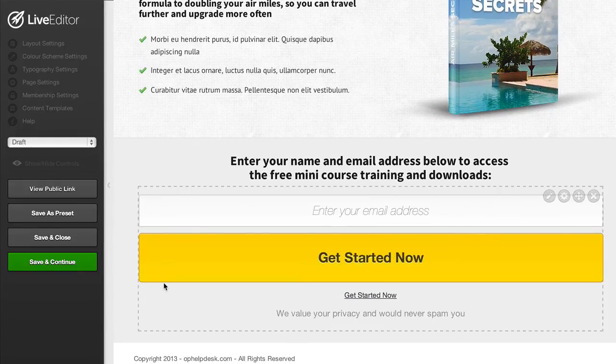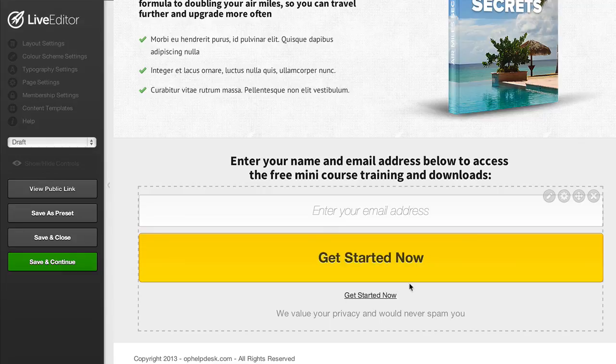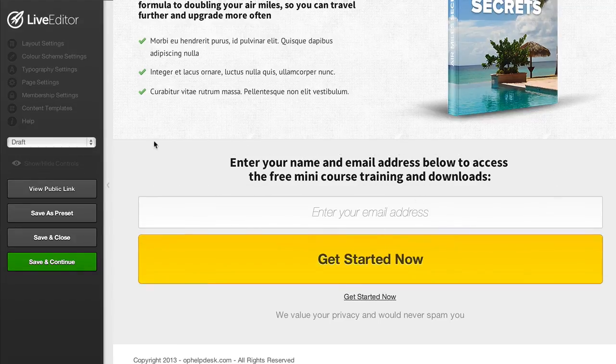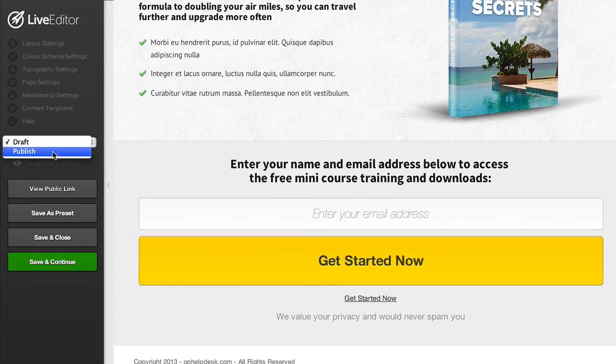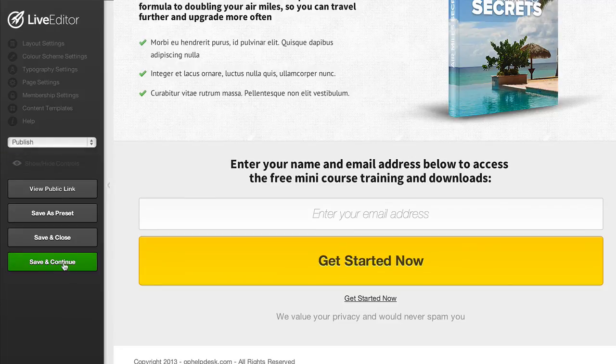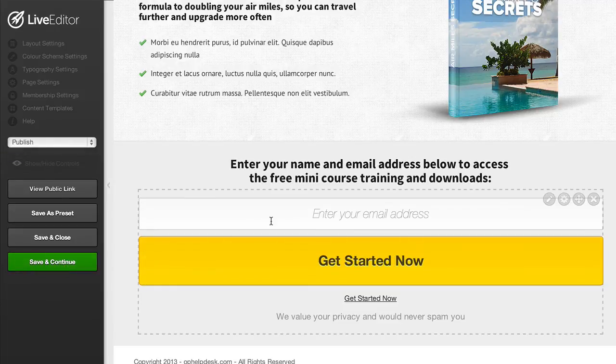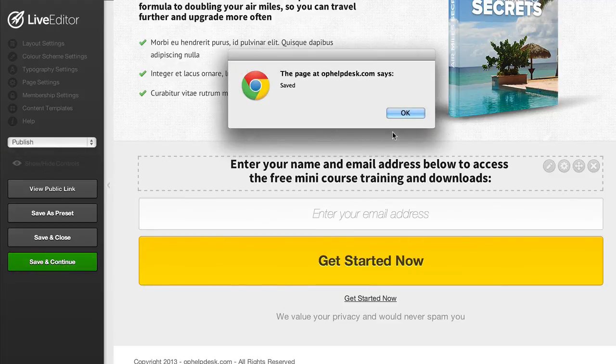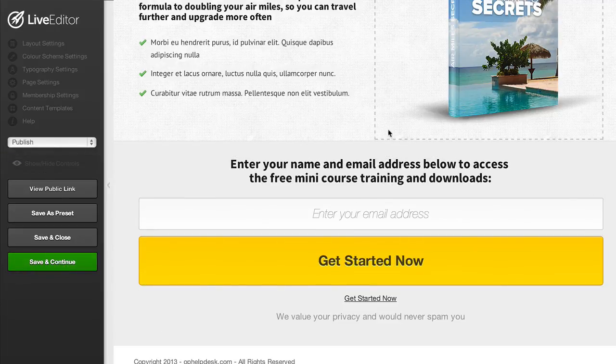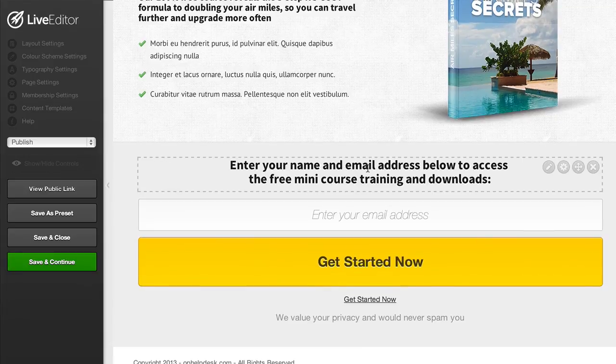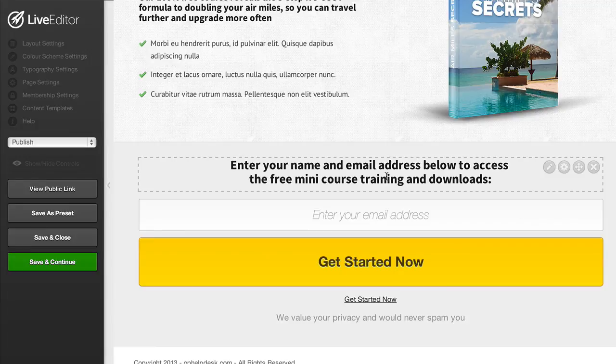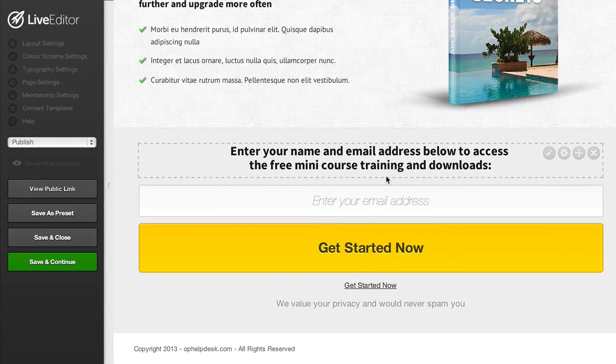You can see we've got a really high impact yellow button for the page and that's now ready to be published. You can set this page to be published, save and continue and the page will be published to your WordPress site ready to be used for collecting opt-ins. That was all created in just a few minutes with the new OptimizePress 2.0 platform.